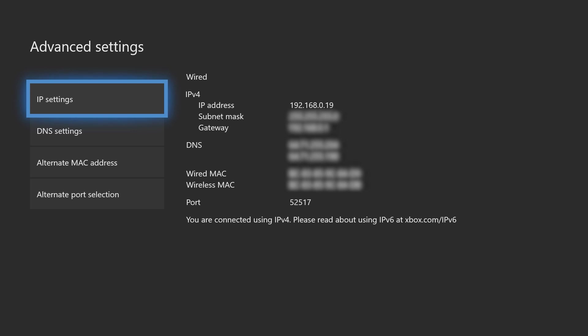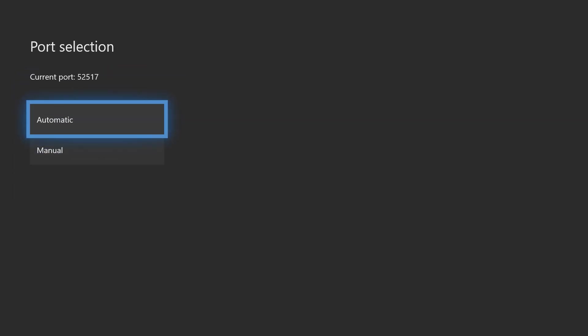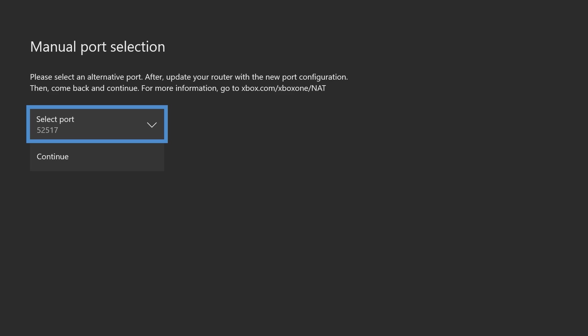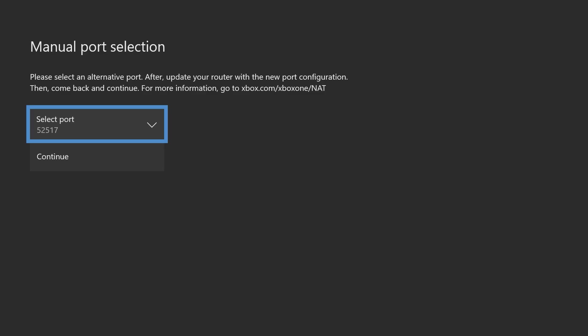You'll see an option on the left-hand side saying alternate port selection. We want to select that and then we want to go to manual and you're going to select a port from this list. You're just going to want to write it down, take a picture, remember whatever port you set for this because this port is going to replace a default port that the Xbox generally uses and I'll mention more about that later.